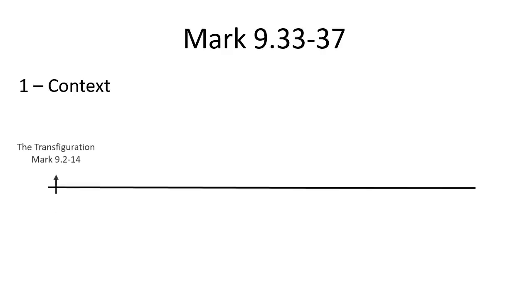Today we're going to look at Mark chapter 9, verses 33 to 37. I want to start by putting it into some context in Mark's gospel by creating something of a narrative timeline. We start with the transfiguration, Mark chapter 9:2 to 14.